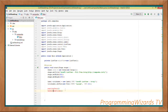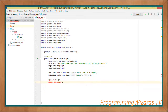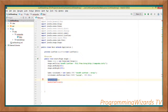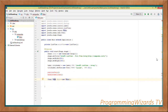Then we call populateData — this is a method we'll create later on — and also handleItemClicks. populateData is basically going to populate our ListView, while handleItemClicks is going to define our event handler for our ListView.